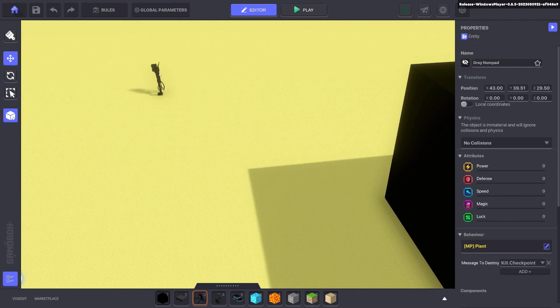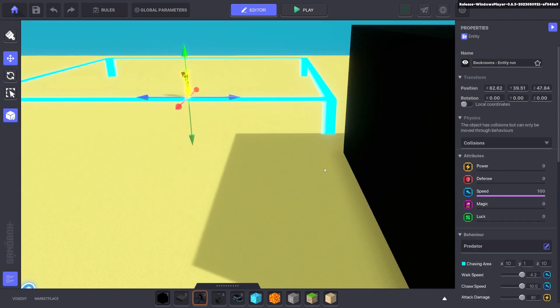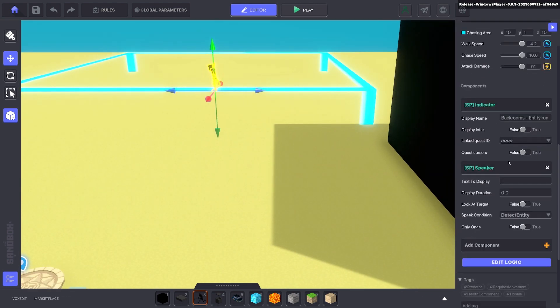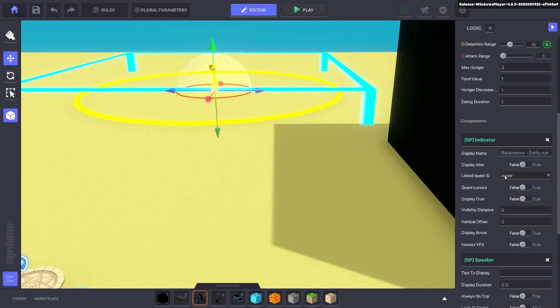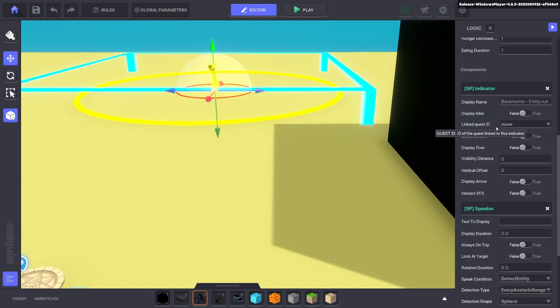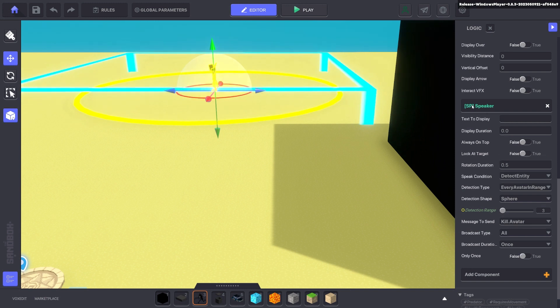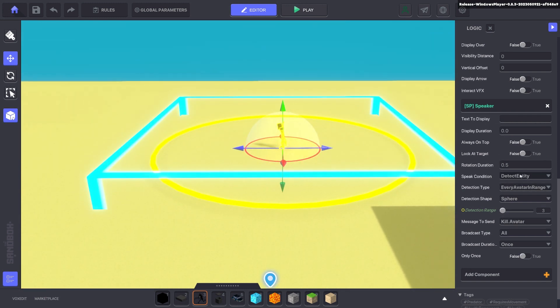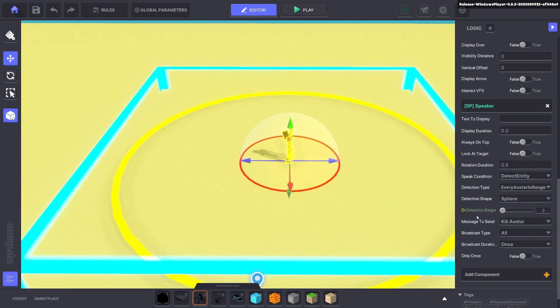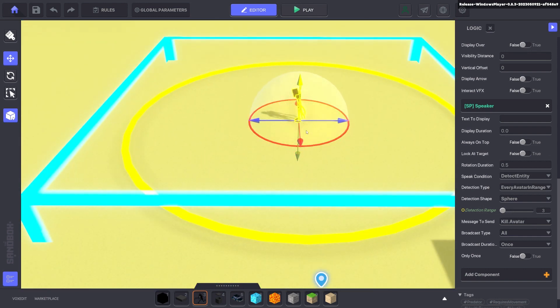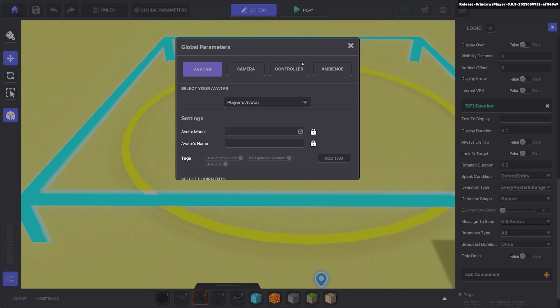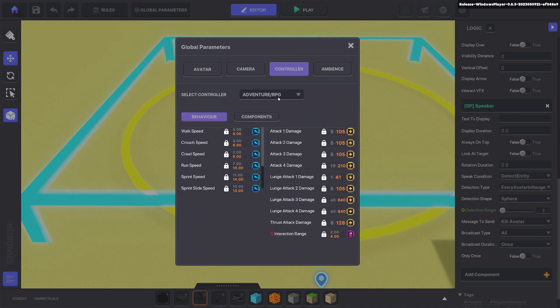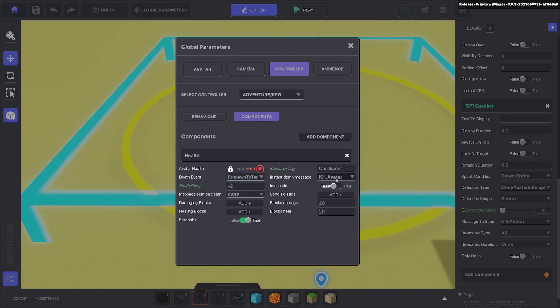So the first thing I put down was a predator and you can put whatever settings you want. It has an indicator. The indicator is to get rid of the symbol above its head when it's attacking. You just switch everything off and put zeros and that will get rid of the symbol. Then I add a speaker component. The speaker component detects the avatar in a small radius. So this radius is 3. If the entity runs towards the avatar and it gets close it's going to send a message kill avatar. If you go to global parameters and controller and components you can see my instant death message is kill avatar. So it will kill the avatar.